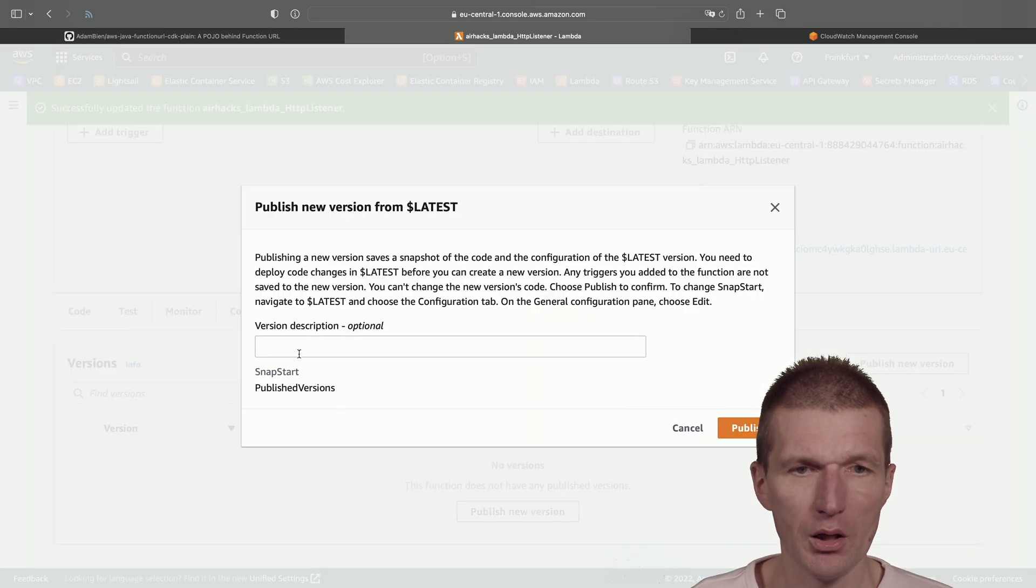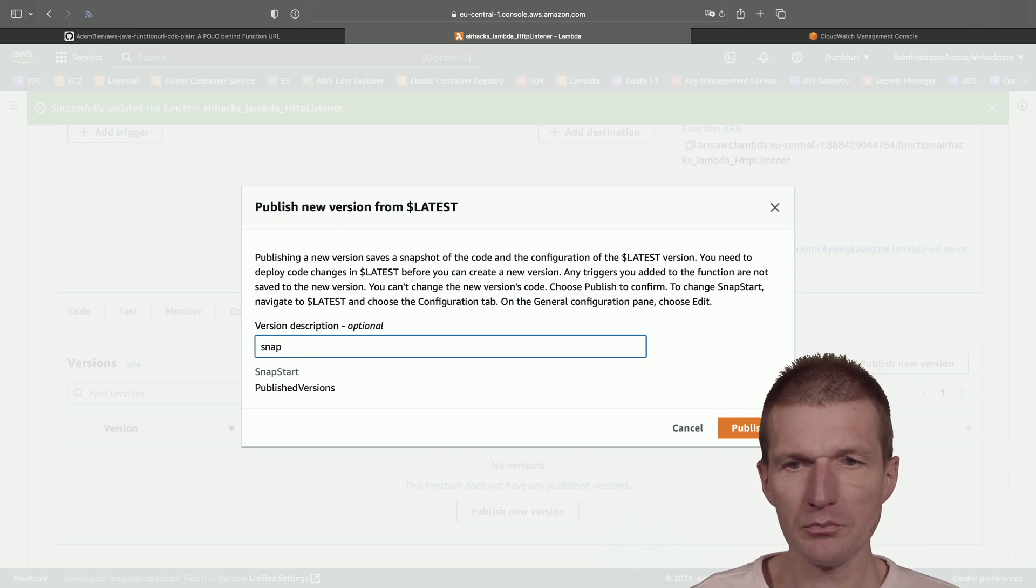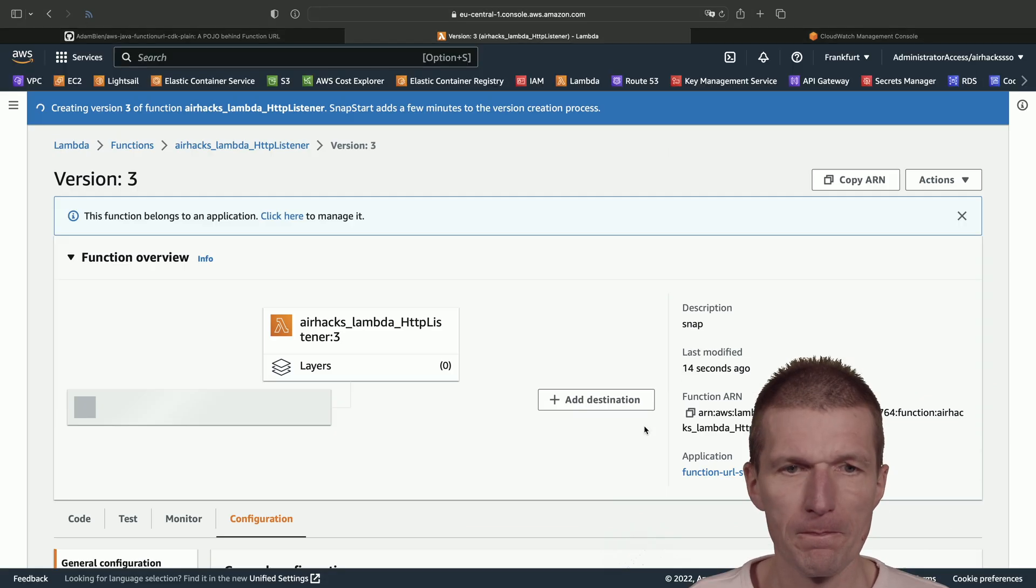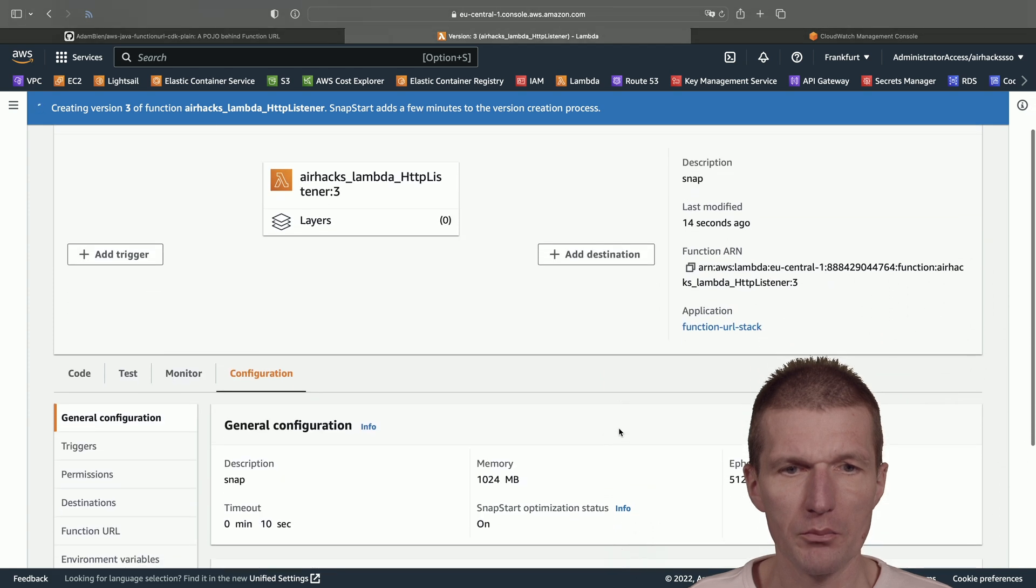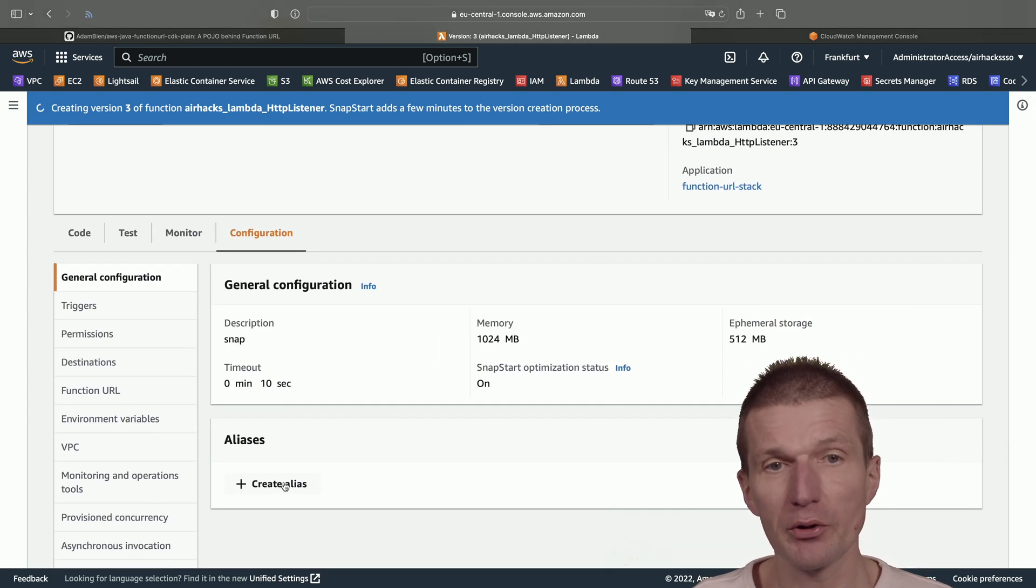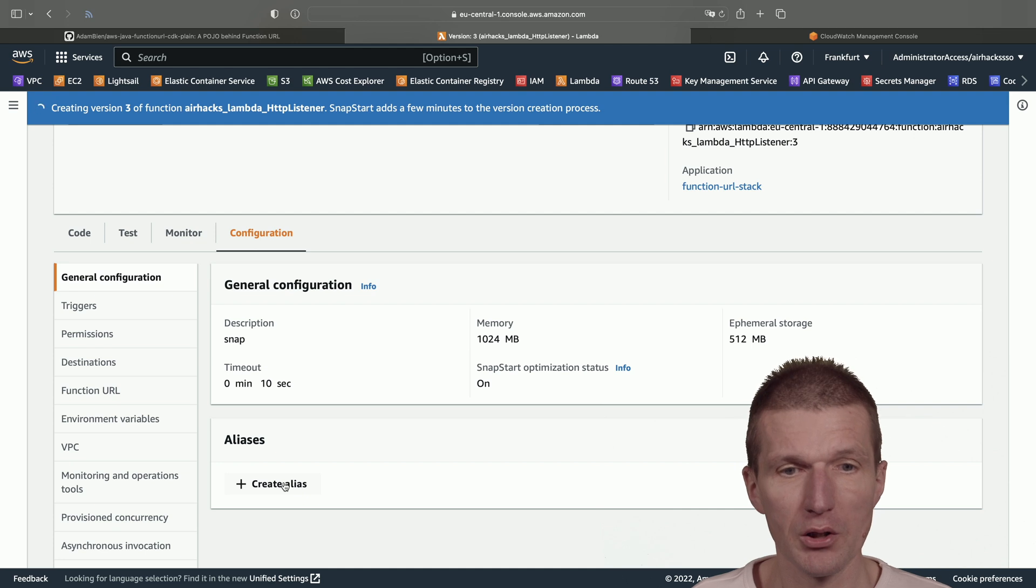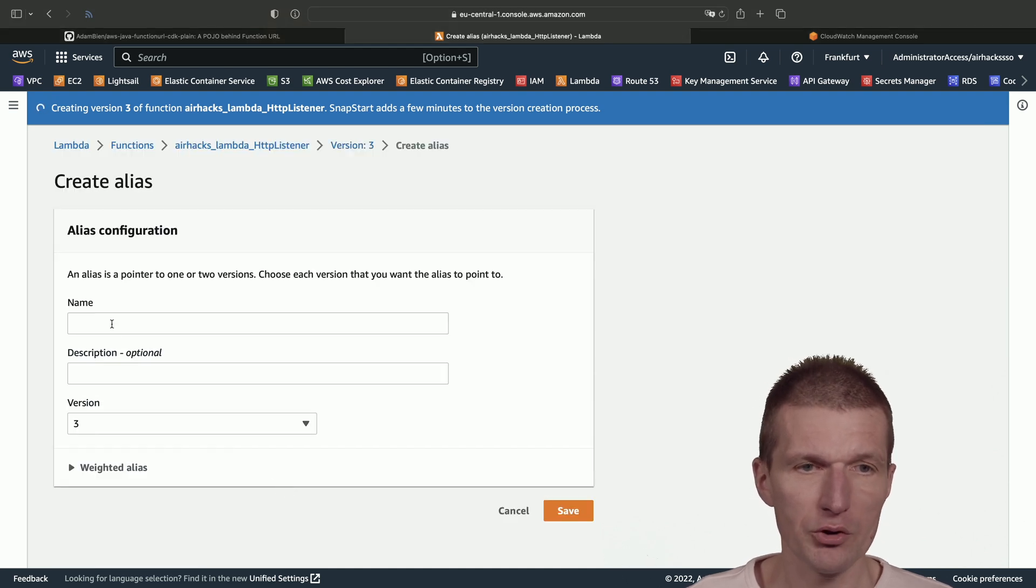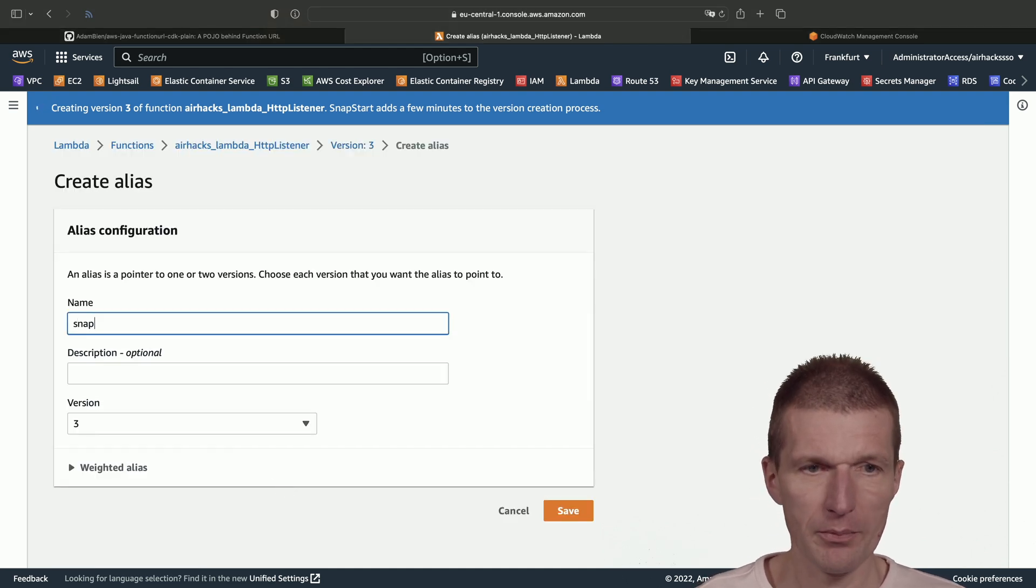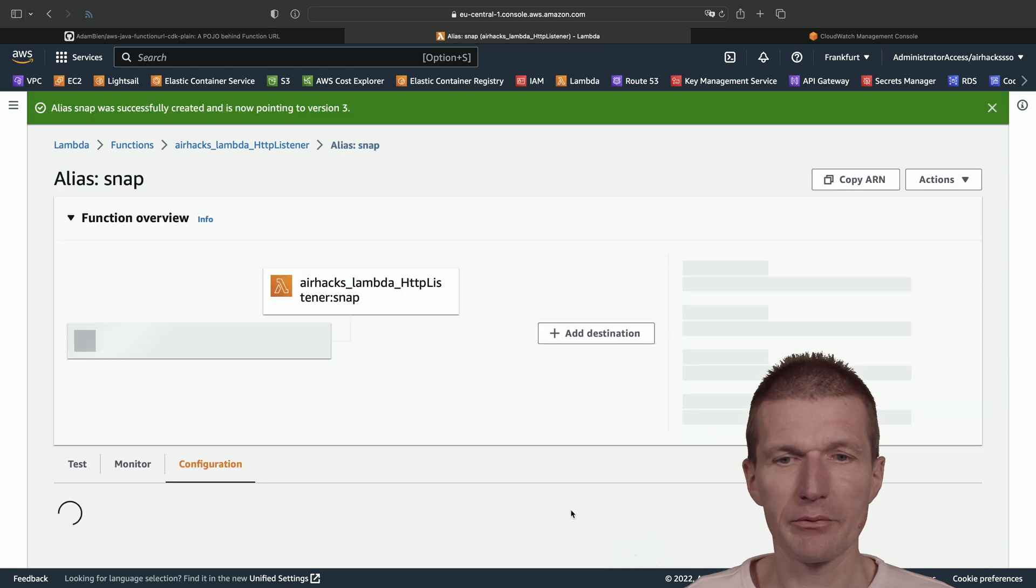Let's call the version 'snap.' Publish. And it is published. Now I can create an alias, which is necessary for the function URL. So let's go to the function URL and call it also 'snap.' And save.